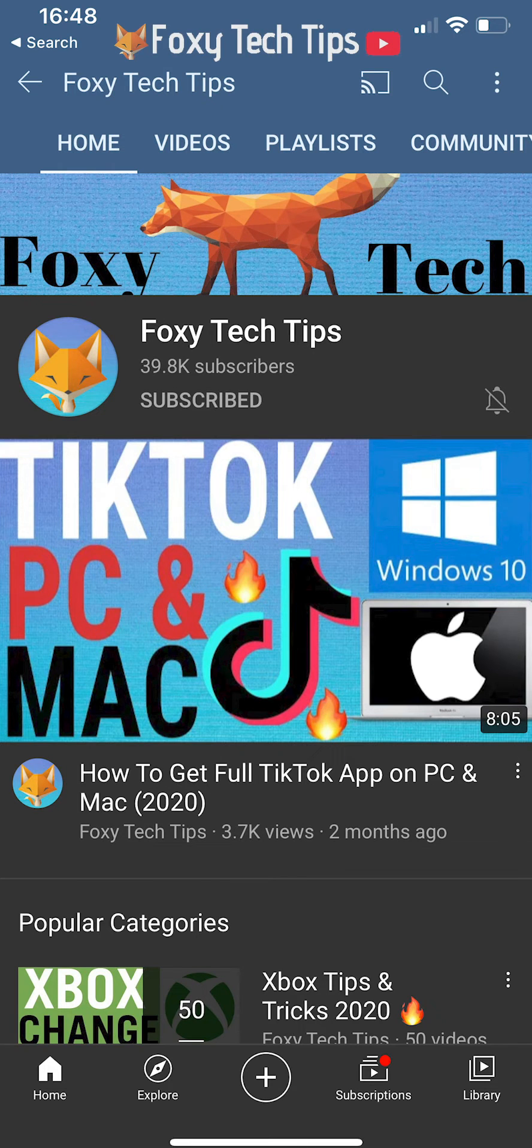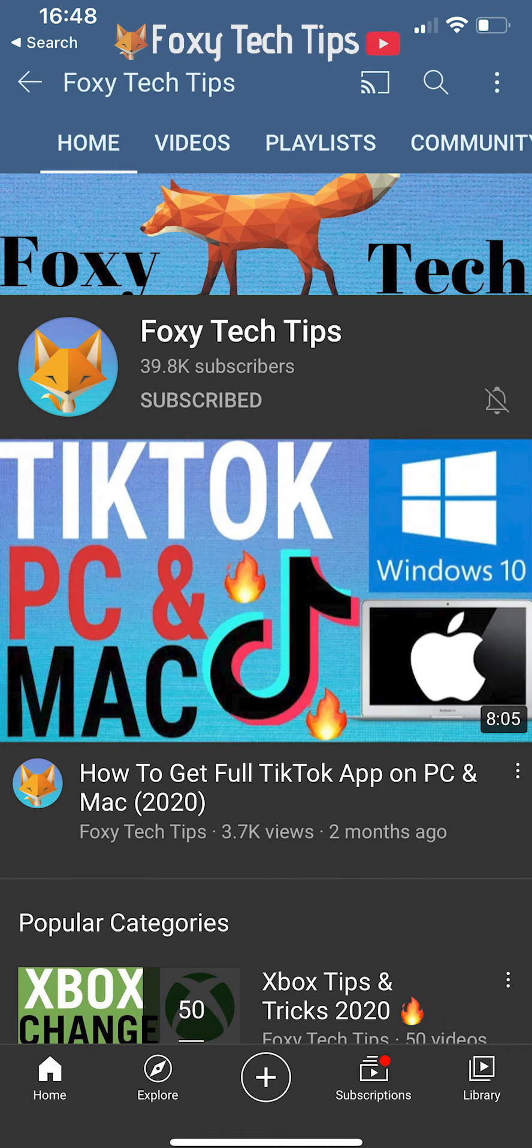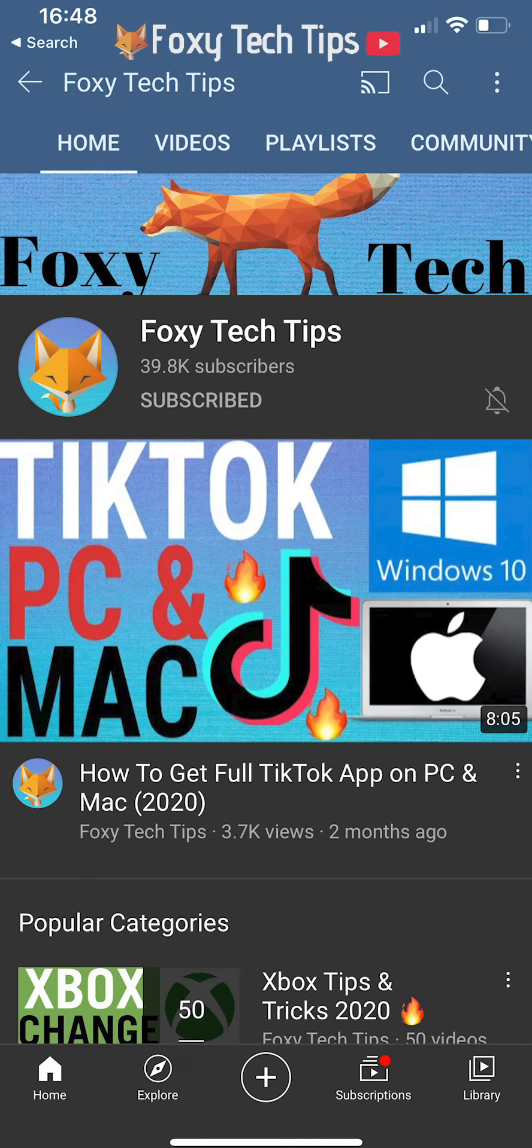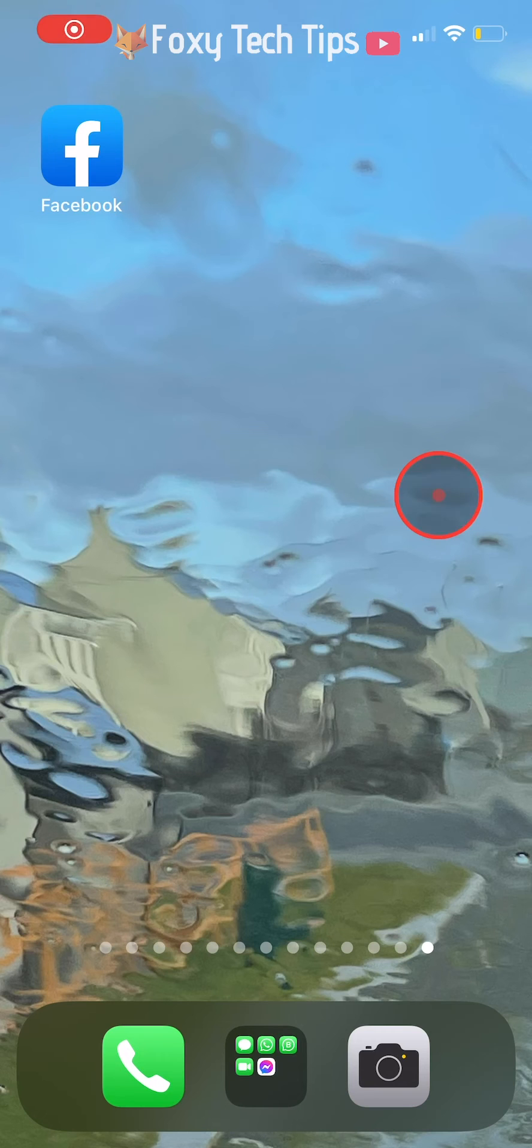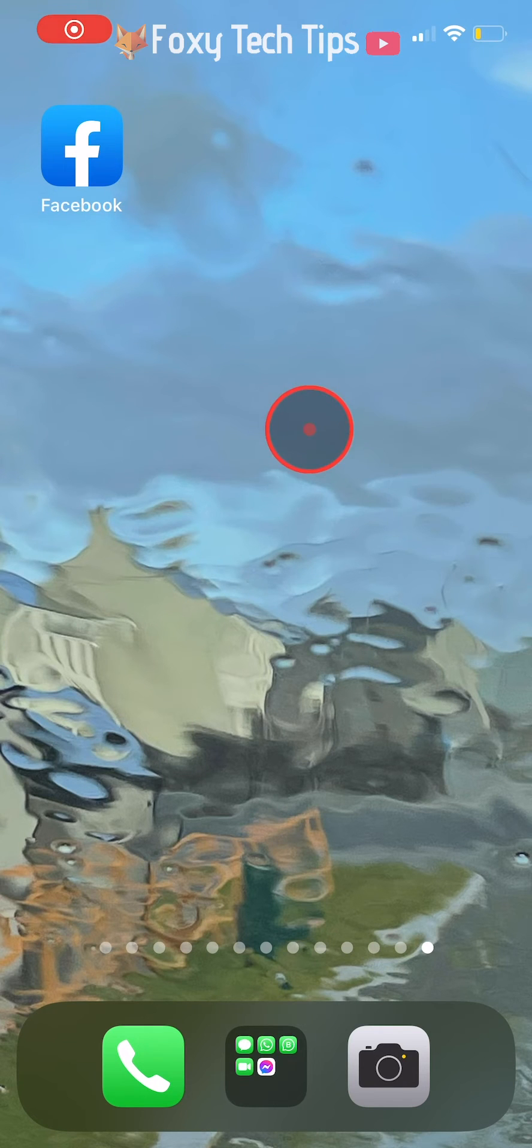Welcome to a Foxy Tech Tips tutorial on hiding a post from a specific person on Facebook. If you find this tutorial helpful, please consider subscribing to my channel and liking the video.